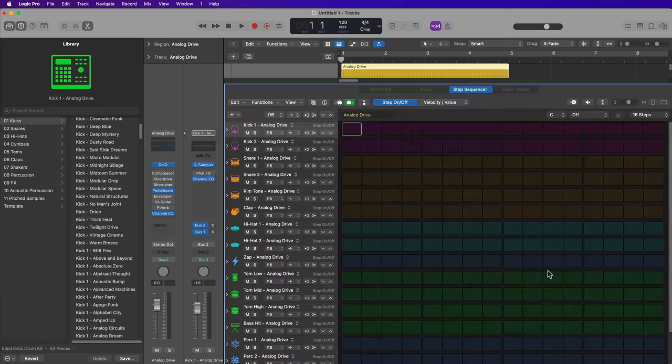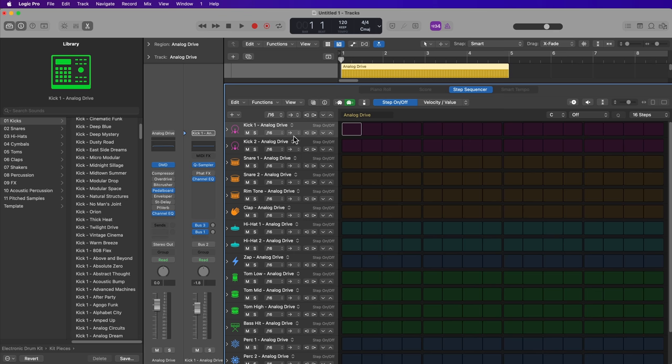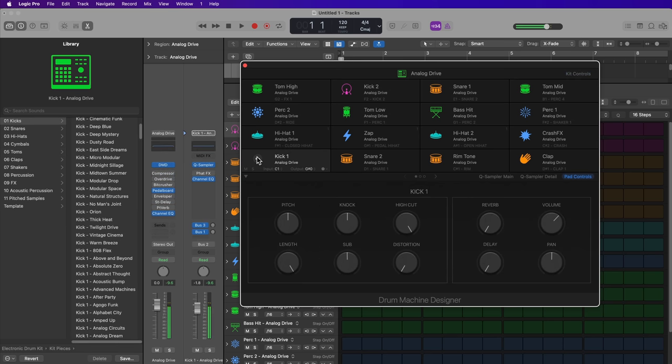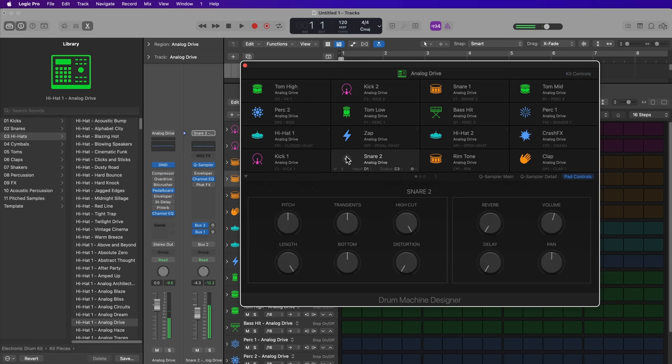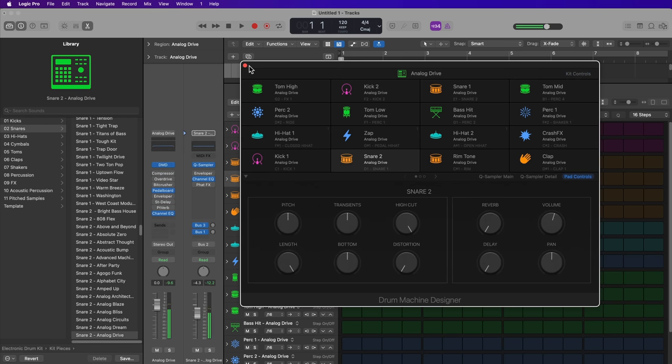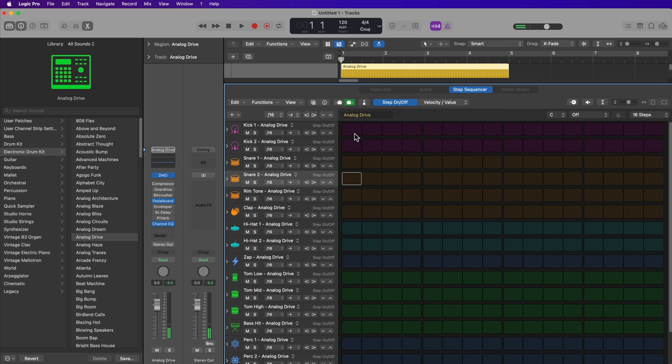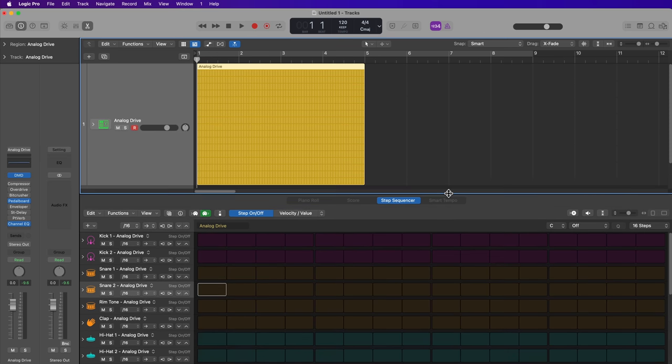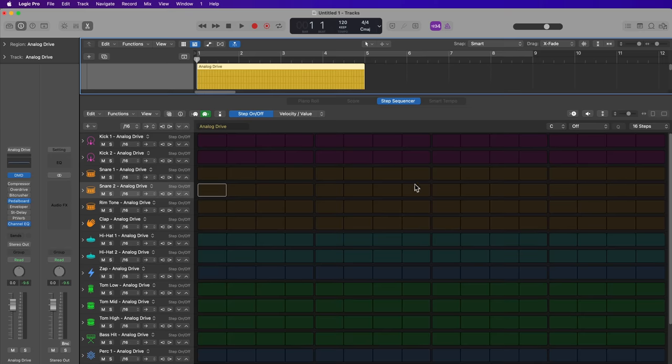Now the wonderful thing about using drum machine designer with the step sequencer is that the step sequencer automatically maps or learns all of the drum pads in the drum machine designer instrument. So for each one of these drum pads, there's a corresponding sample or sound that's loaded up. And each of these pads are here in the step sequencer for you to enter steps in your sequence. So I'm just going to go ahead and hide the library to give myself a bit more room here. And by default, each of these steps are a 16th note. So if you think of four 16th notes as being one quarter note or a beat, each of these groups of four are one beat.